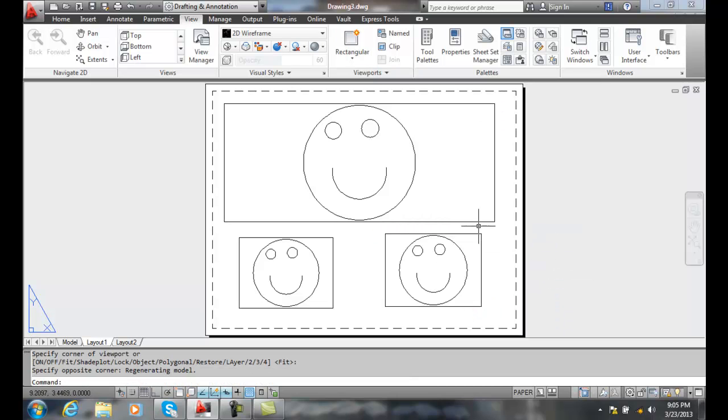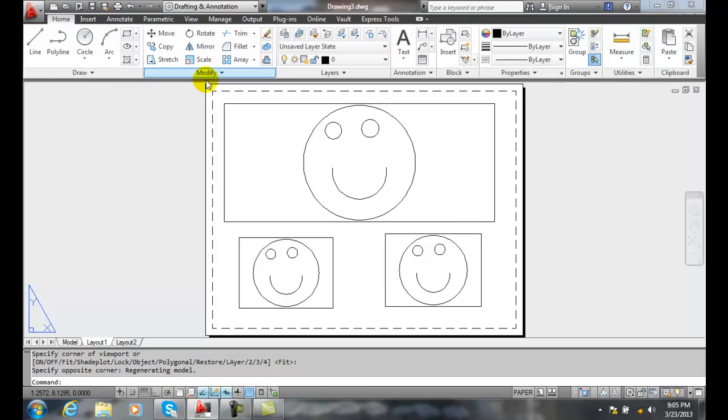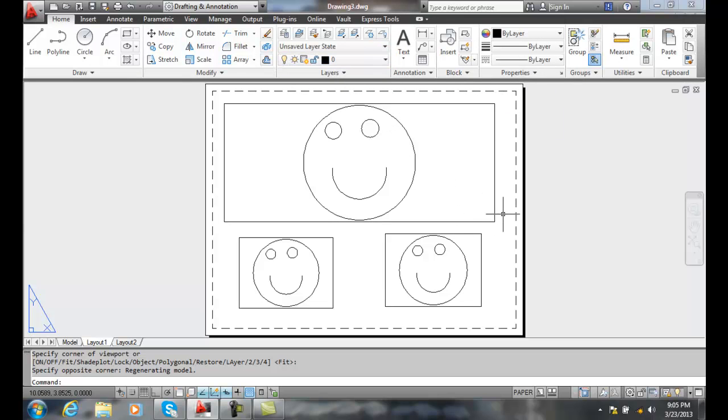Now, these will be on the layer you specify, so right now I drew them on layer zero. If I had a layer called viewports, I would make that current and put those on there or change those layers to there.